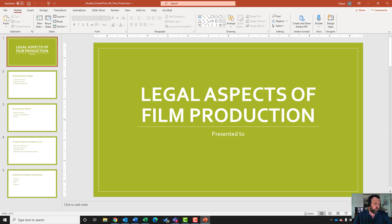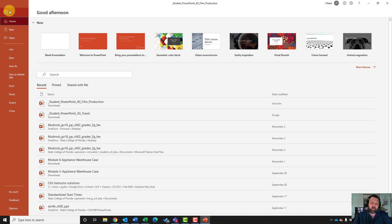For step number one, it wants us to download our file and save this as a PowerPoint template. A template allows you to save a file that you can use as a mold for future files.